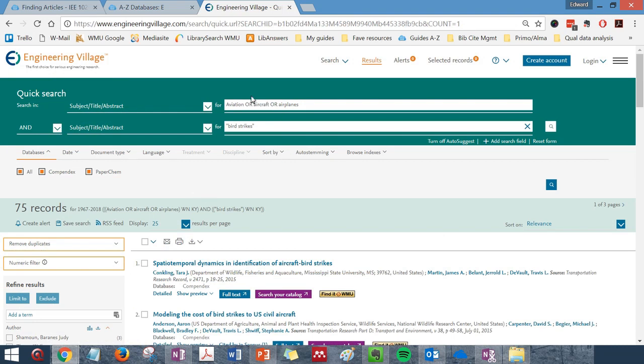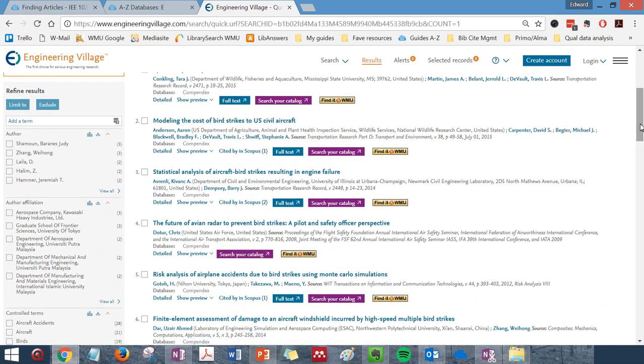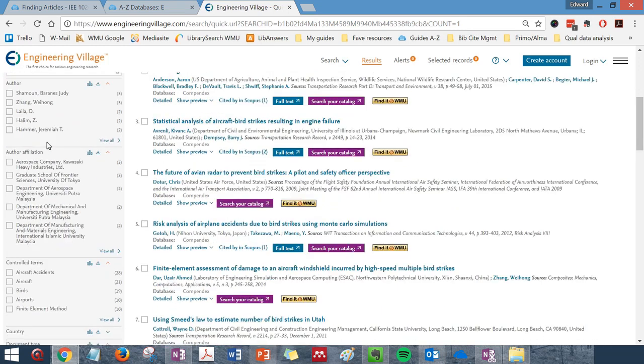You may edit and rerun your search from the search boxes just above your results page. You can further narrow or filter your results using the refine results options on the left-hand side of your results page.